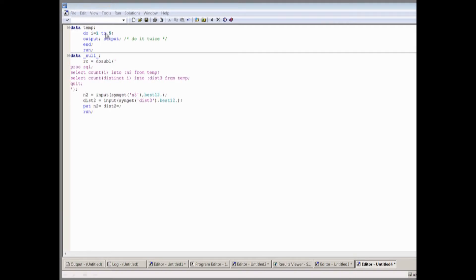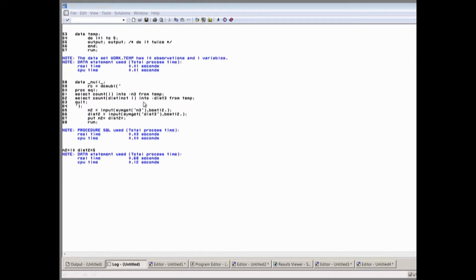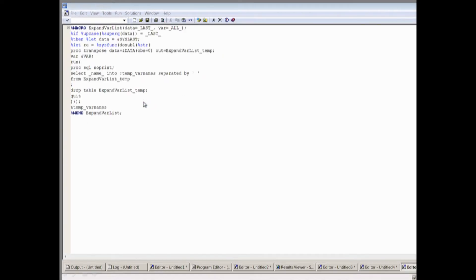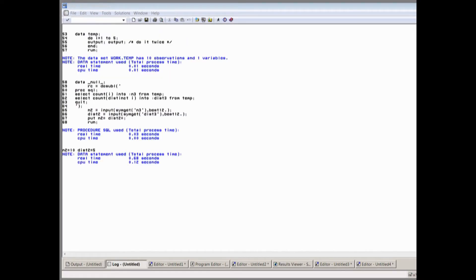Do sub L, exactly the same code as before. And these macro variables, in three and dist three, differently named this time to make sure I don't get confused. They do come out with what we expect. The values of 10 and 5, as we expected. So that's highly recommend people start to use do sub L. Please start using it. You've got it in 9.3.m2 already. Yes, I've started using it. Excellent.